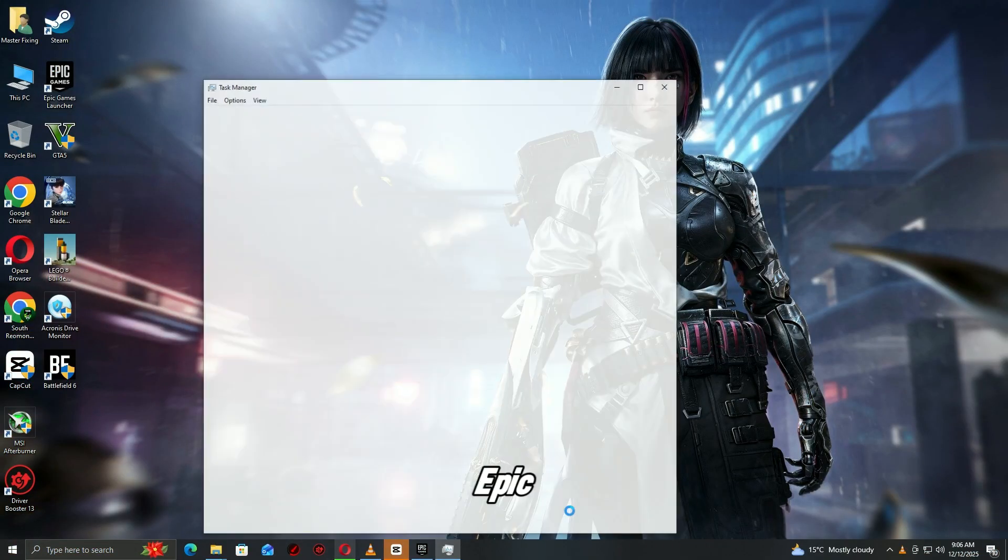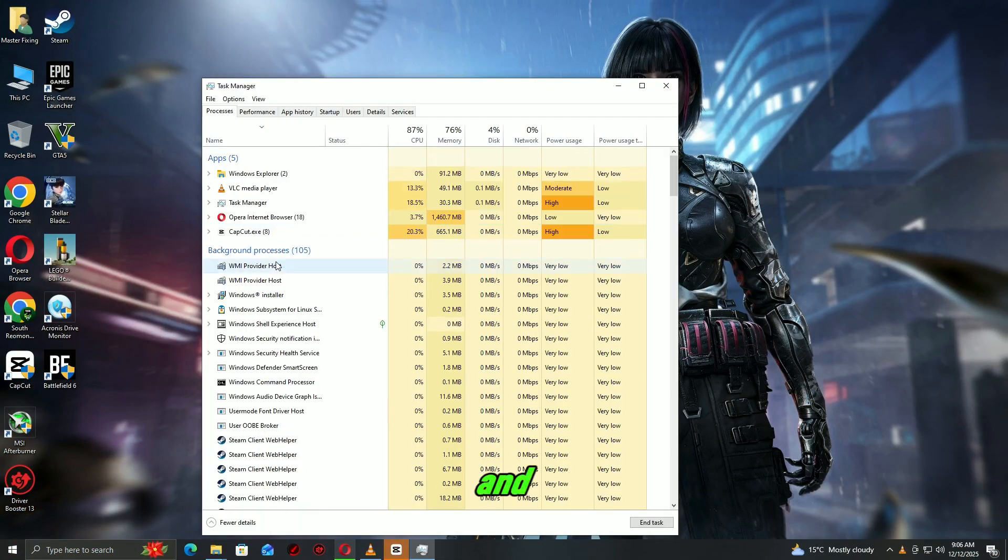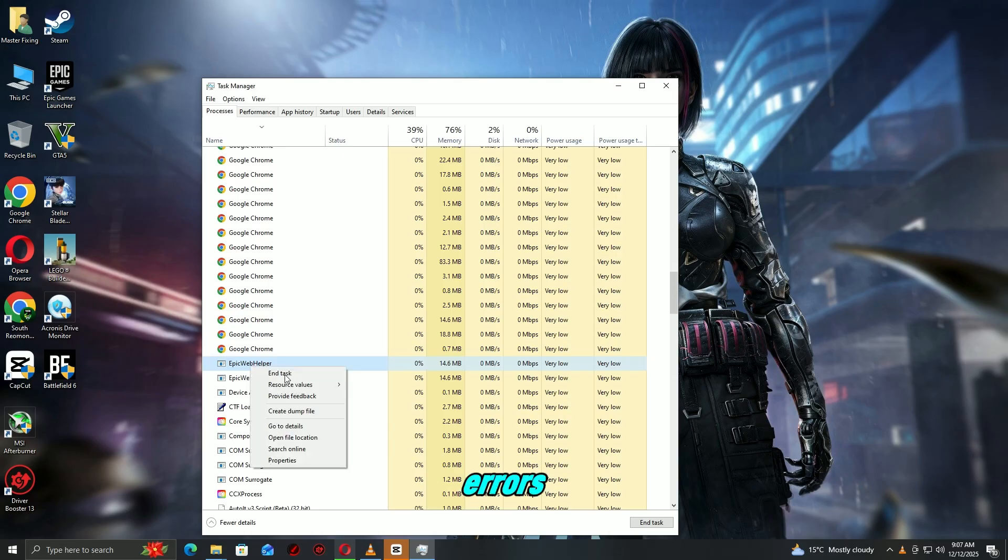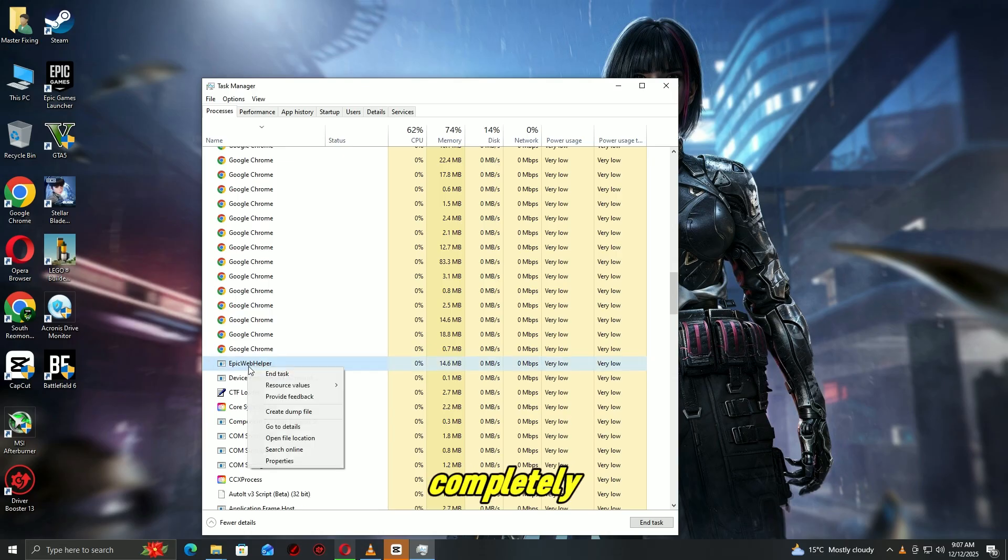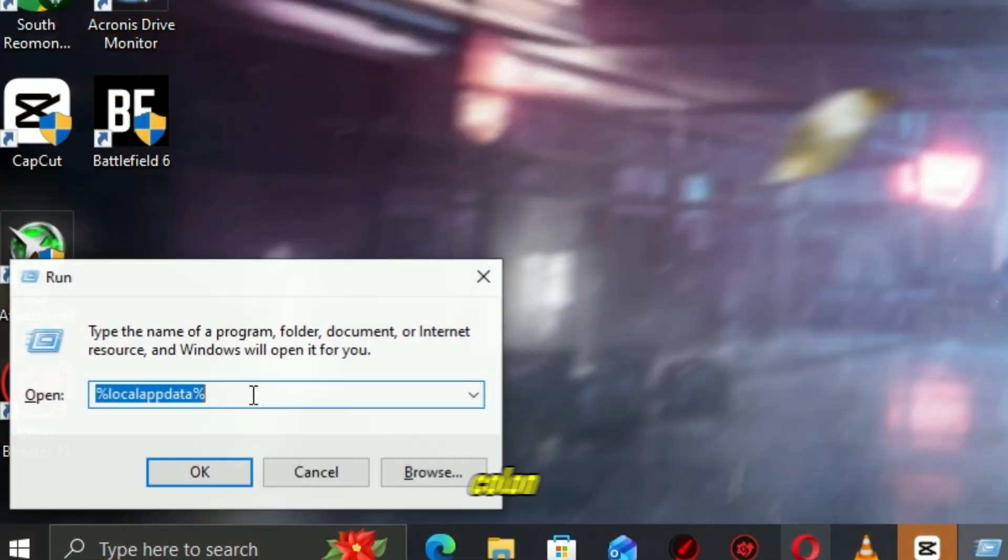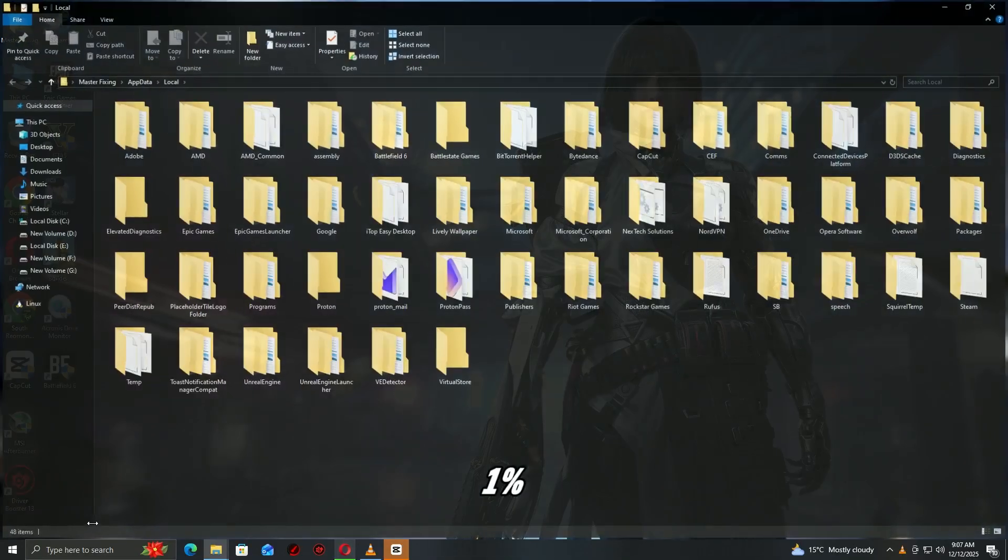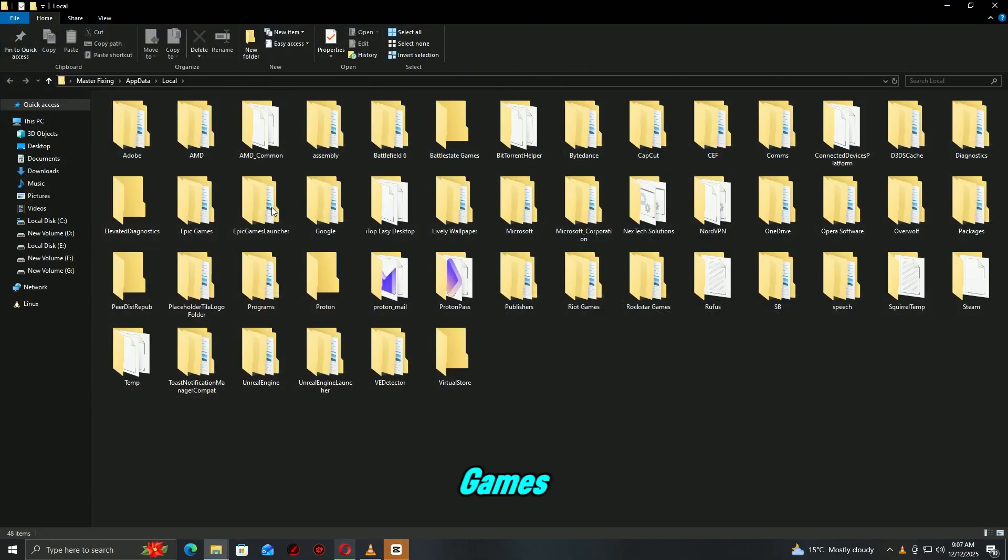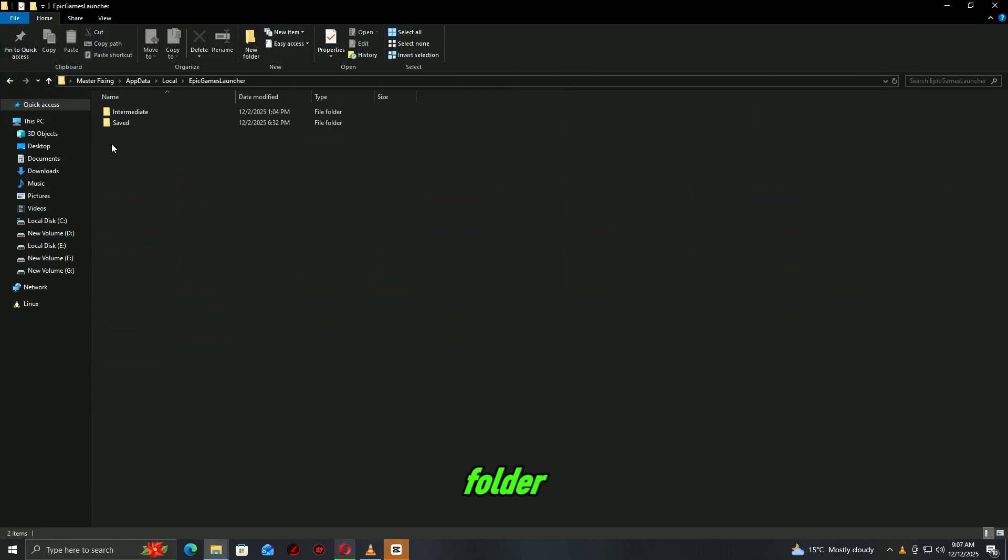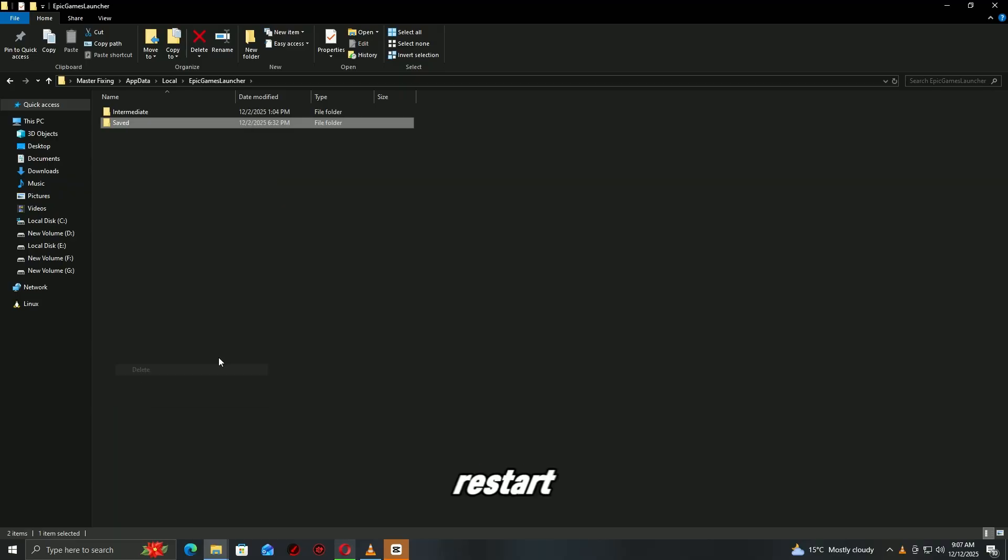Step 7. Clear Epic launcher cache. Fixes update problems and launch errors. Close Epic Games launcher completely. Press Windows plus R. Type percent local appdata percent. Open the Epic Games Launcher folder. Delete the saved folder. Restart the launcher.